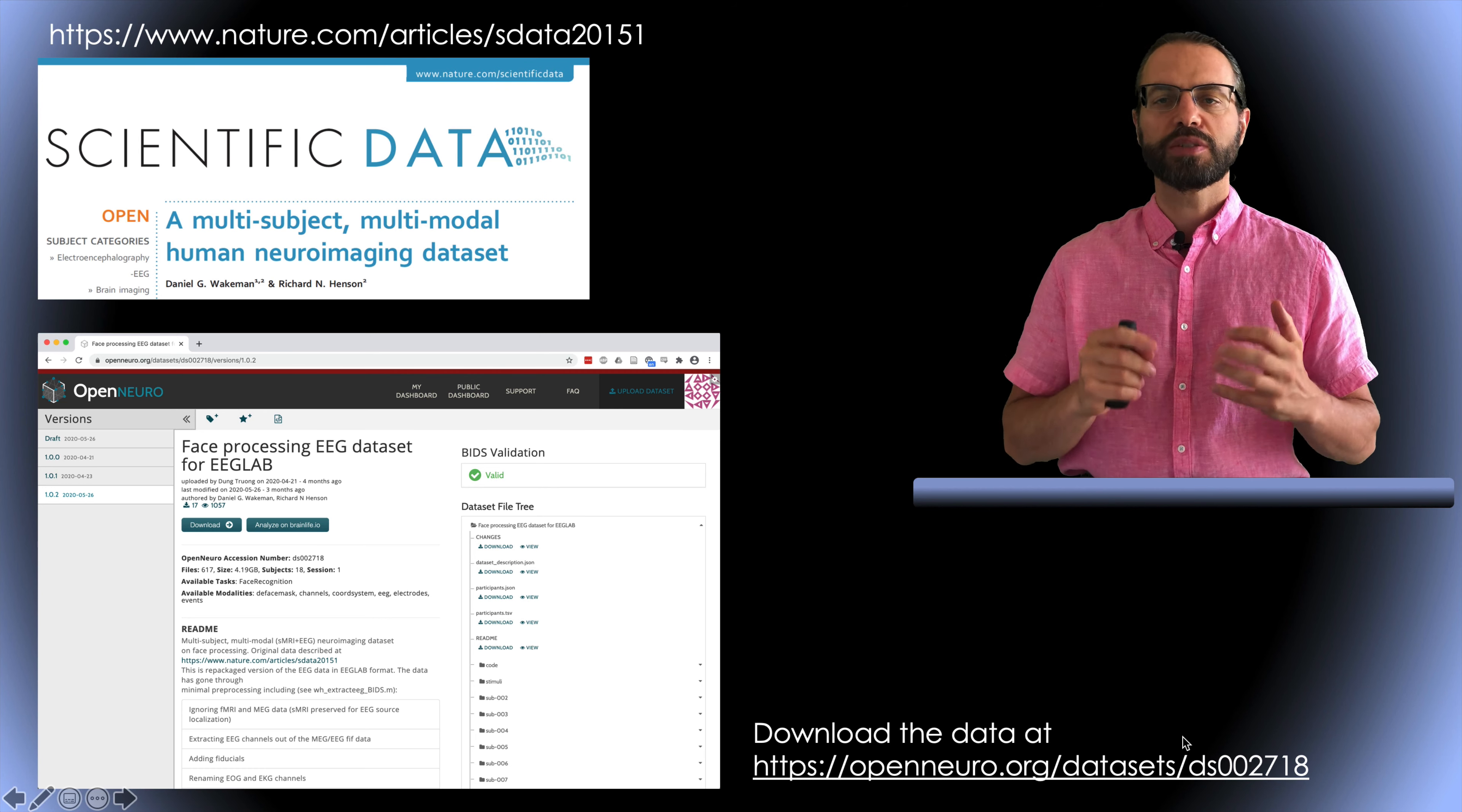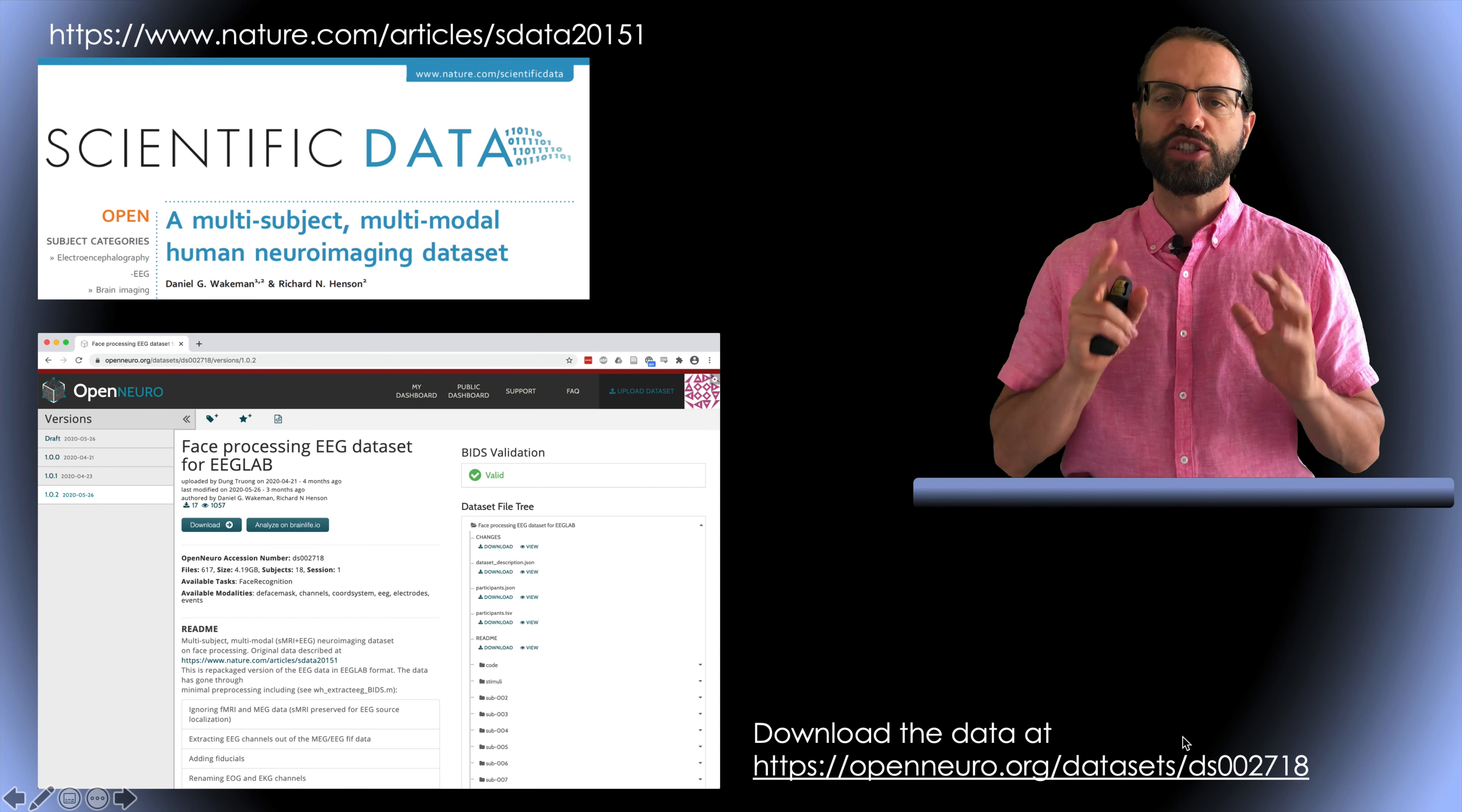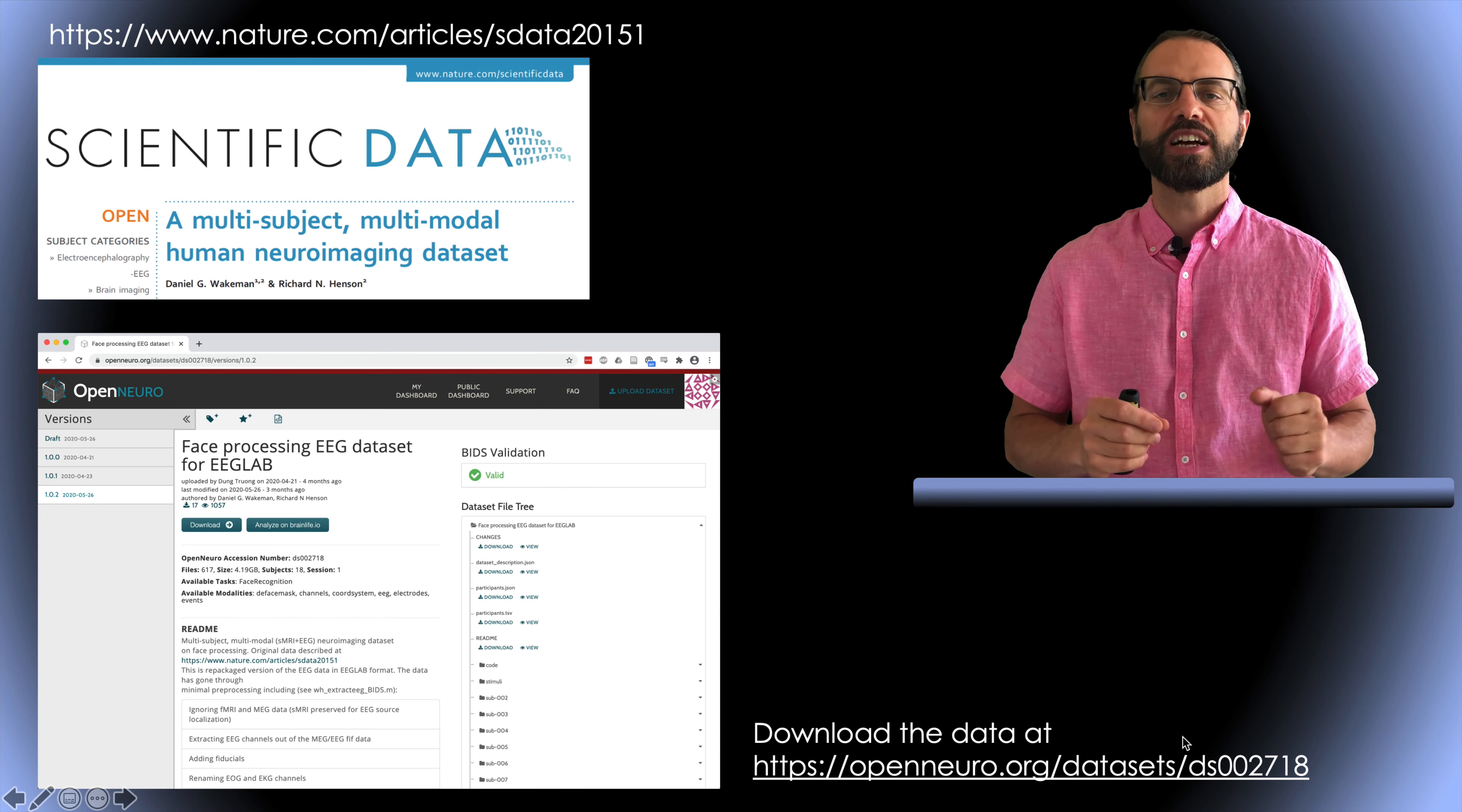We will use data from a face presentation experiment which has already become popular. It was published a couple of years ago and it includes MEG, EEG, fMRI, although not simultaneously EEG, fMRI.